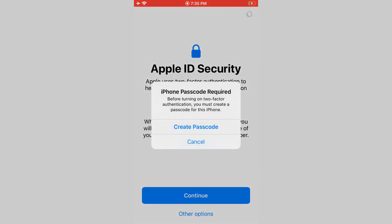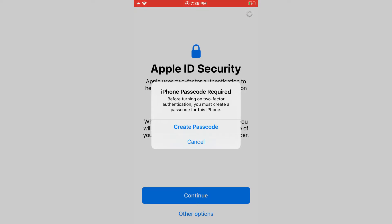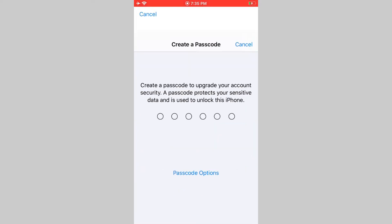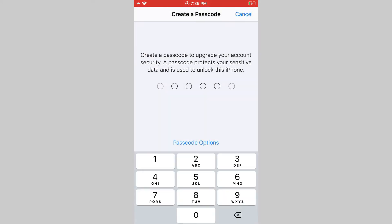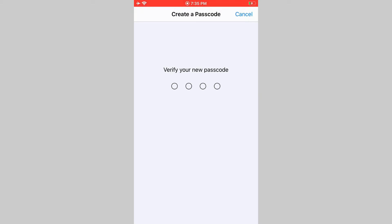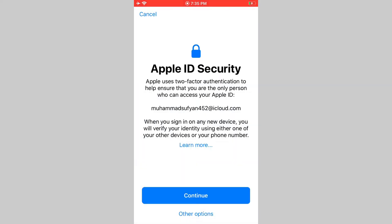Now you must need to create a passcode. Just tap on create passcode. Here you can choose six digit or four digit number code. It will take a few seconds.